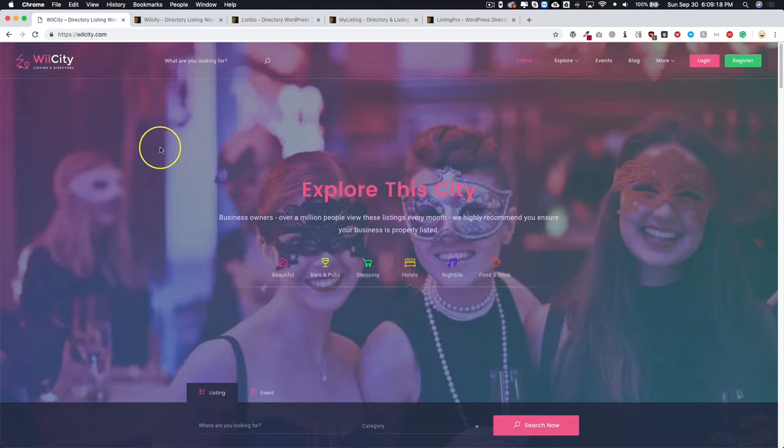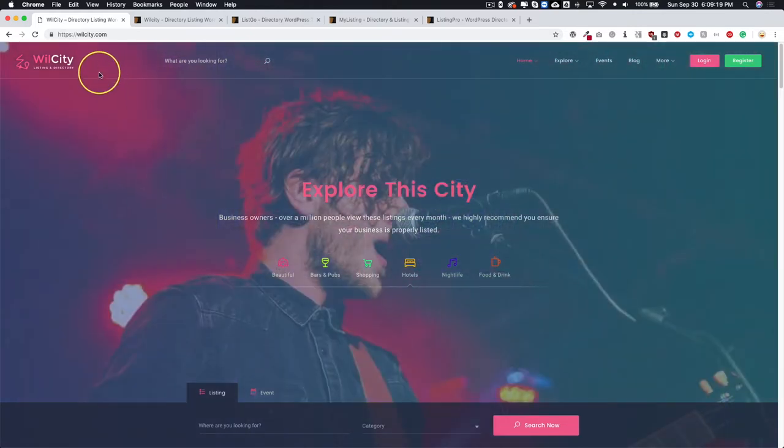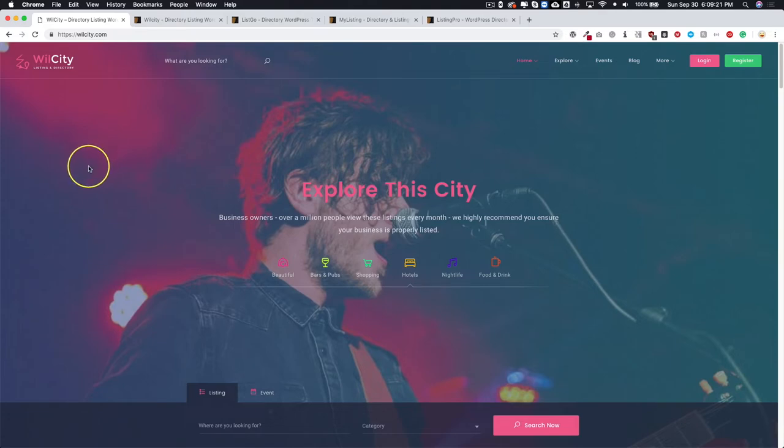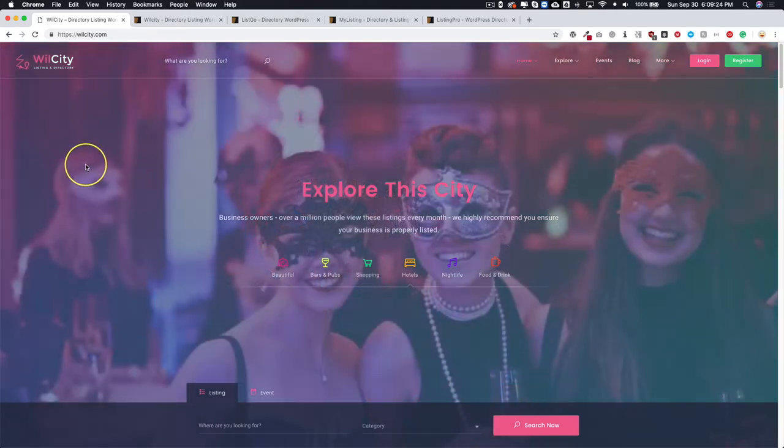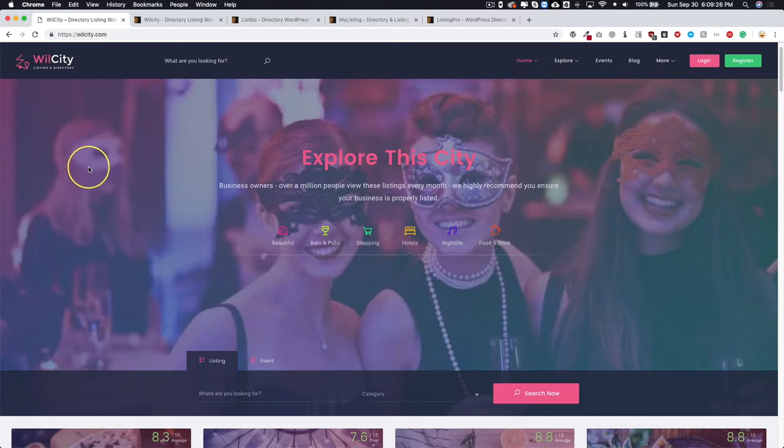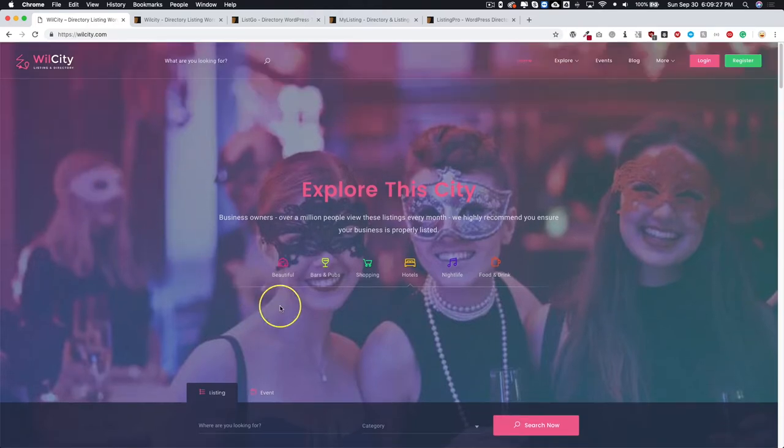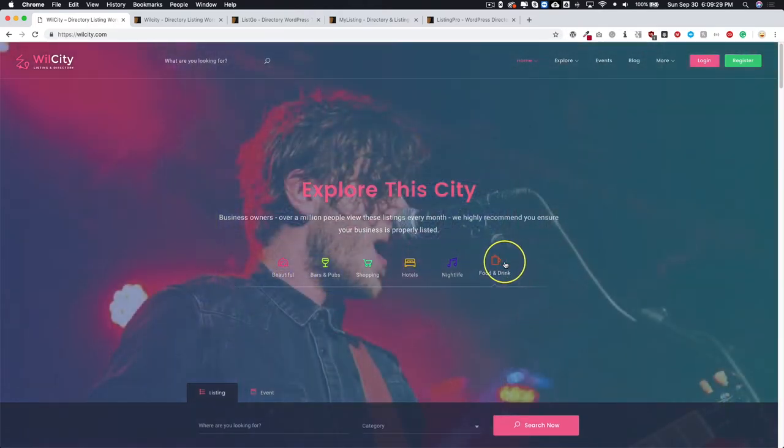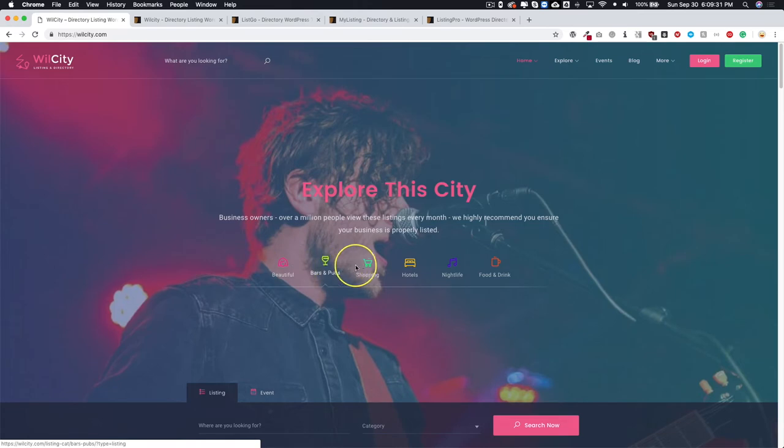All right so this is WillCity and you can check out a demo by going to willcity.com. I love the way that they have their demo set up with a great looking hero header up here with different categories that you can put here, and of course it'll go to that category.